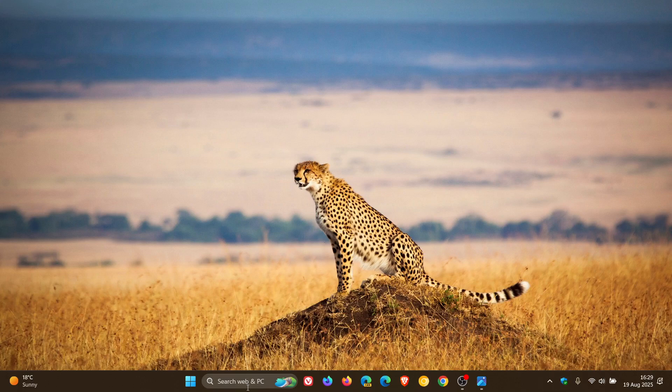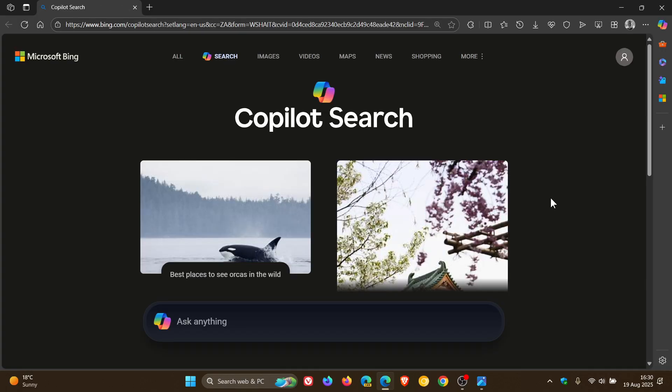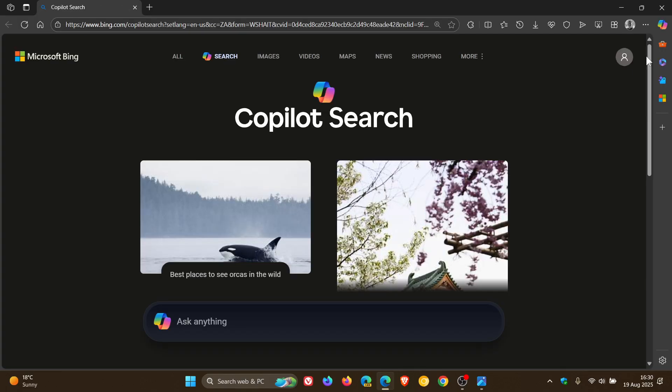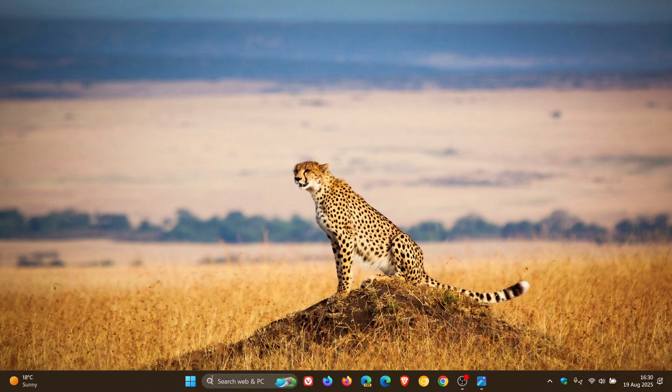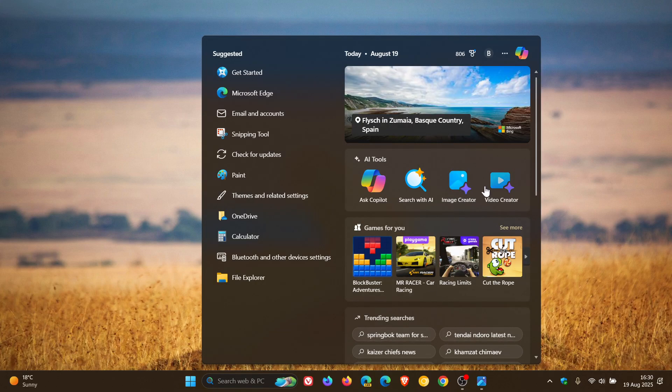And if you click Search with AI, that obviously opens up Copilot Search online. And you get the idea. And Image Creator, that will open up Image Creator in Microsoft Edge. And Video Creator will do the same using Bing in Microsoft Edge.